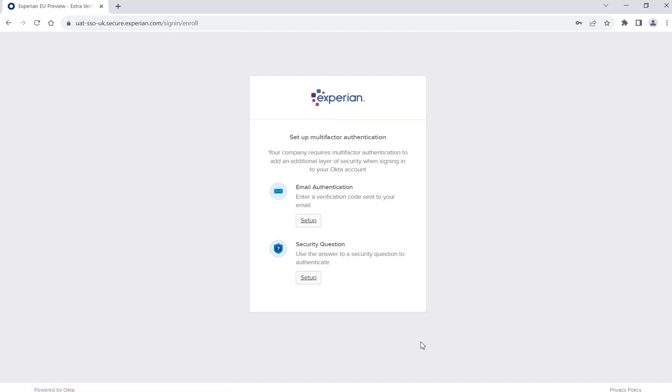Experian requires you to set up multi-factor authentication for security reasons. This can either be via a code sent to your email or it can be a security question.